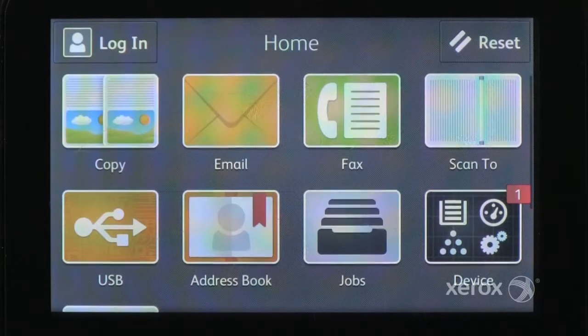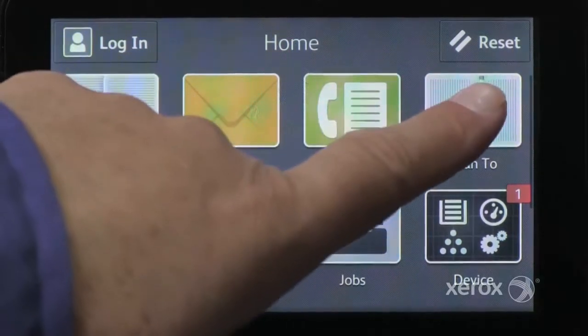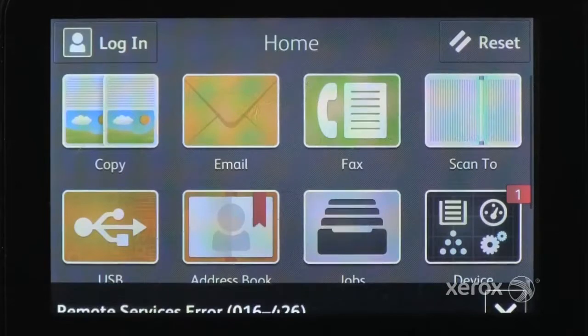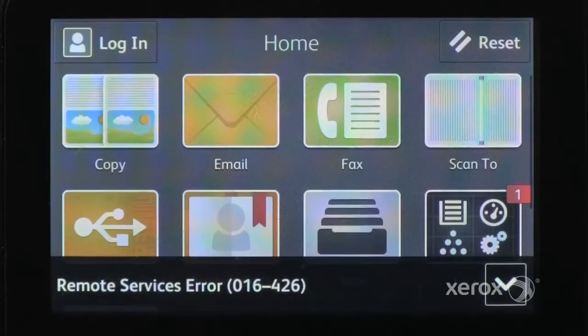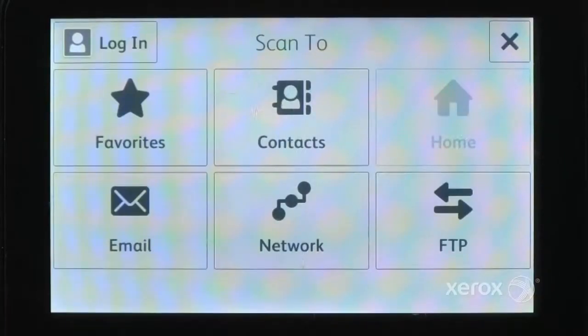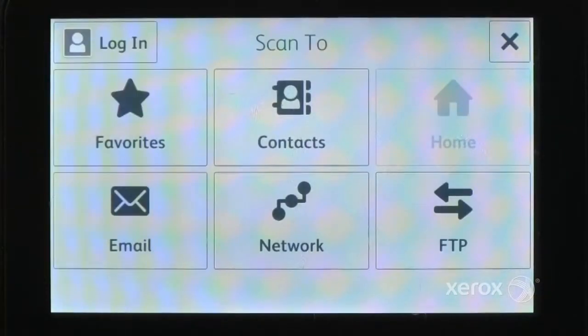Access the Scan2 app from the home screen of the VersaLink touch screen. In the Scan2 app, touch Add Destination and select where you want to save or send the scan.